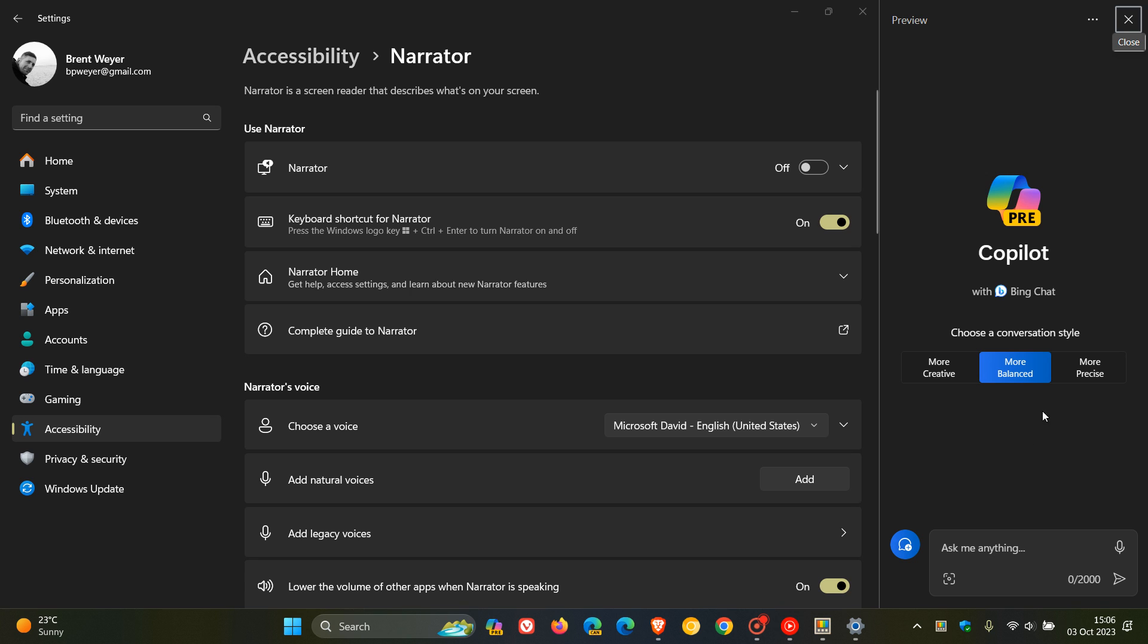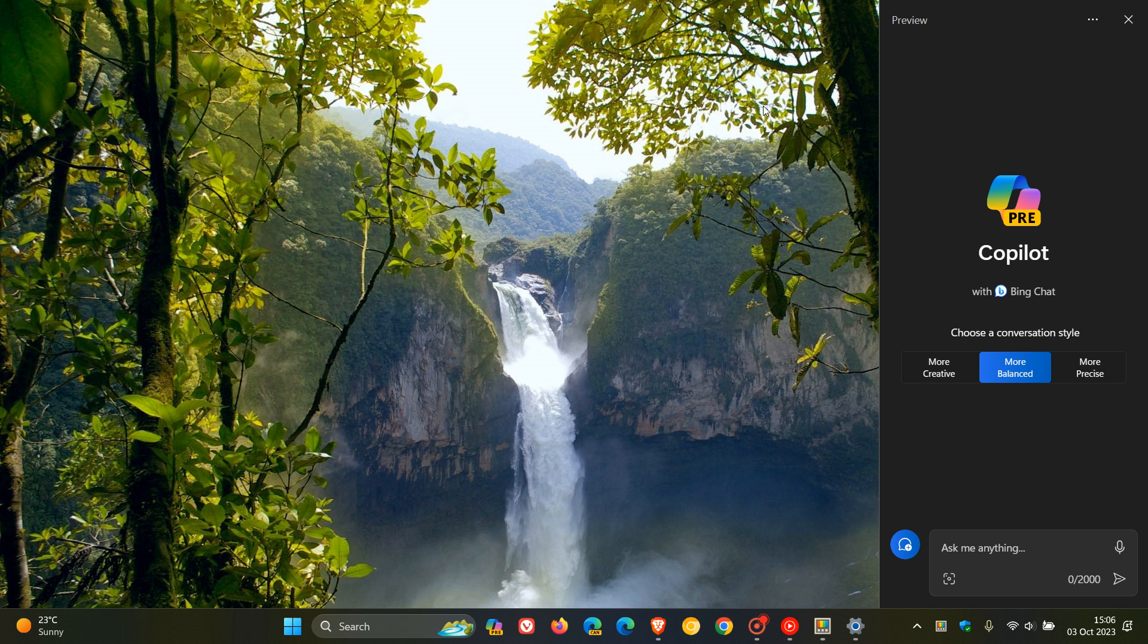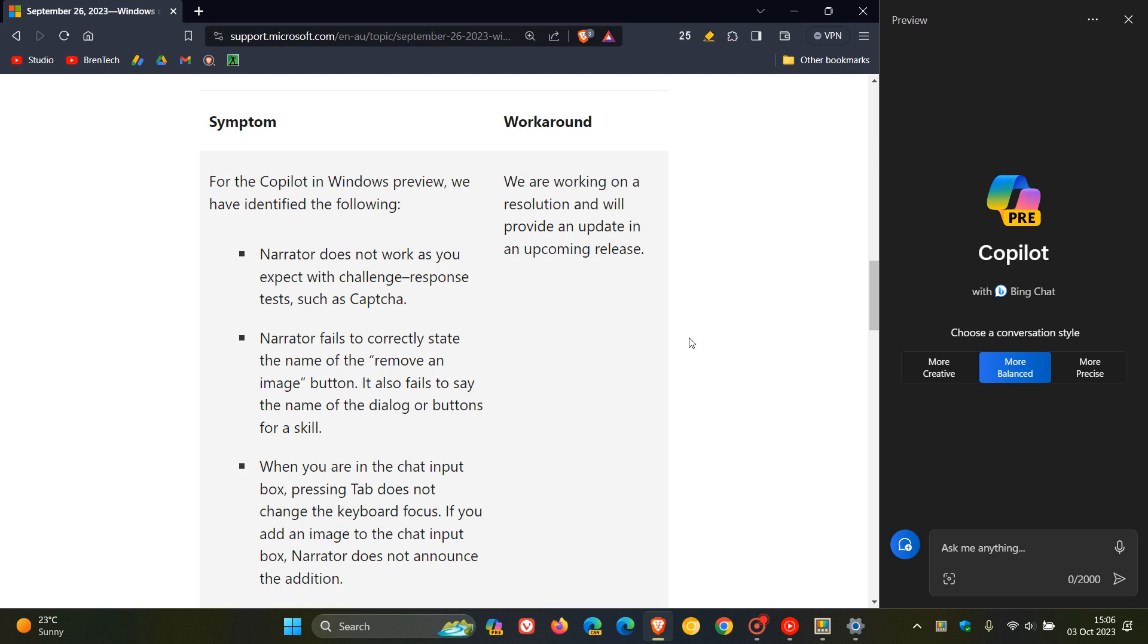So those are the official known issues that Microsoft has listed for the Windows configuration update that Copilot is affecting in regards to Narrator. And in true Microsoft fashion, the workaround is they say we are working on a resolution and will provide an update in an upcoming release. So we'll have to look out for that one.